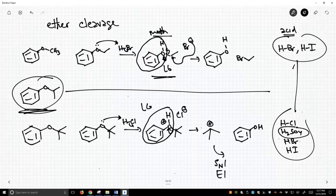So it is possible to break apart ethers. They cleave under strongly acidic conditions, and which acid you use depends on the degree of substitution around the carbon that you're trying to break off of your oxygen.